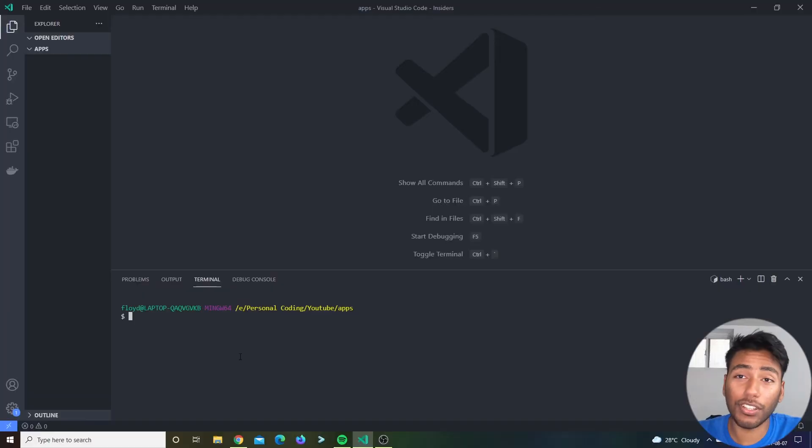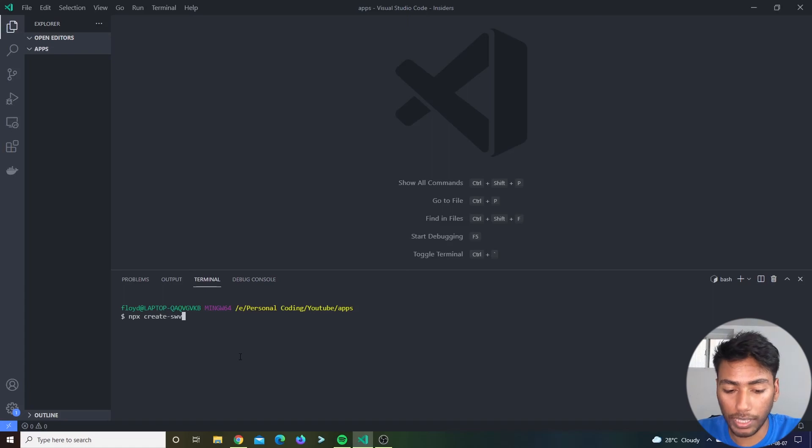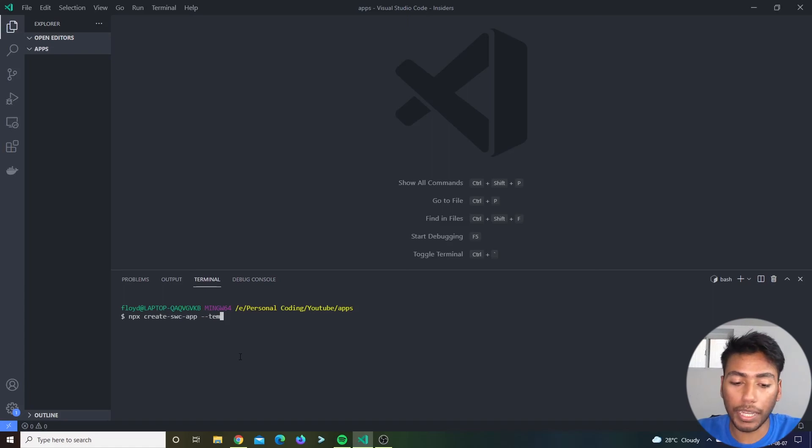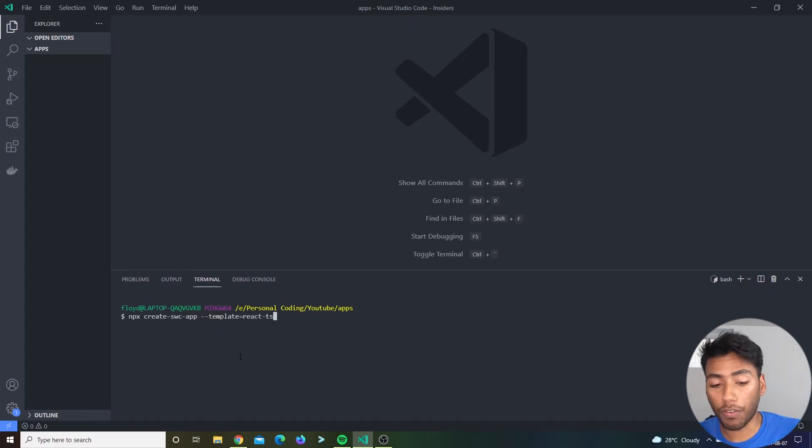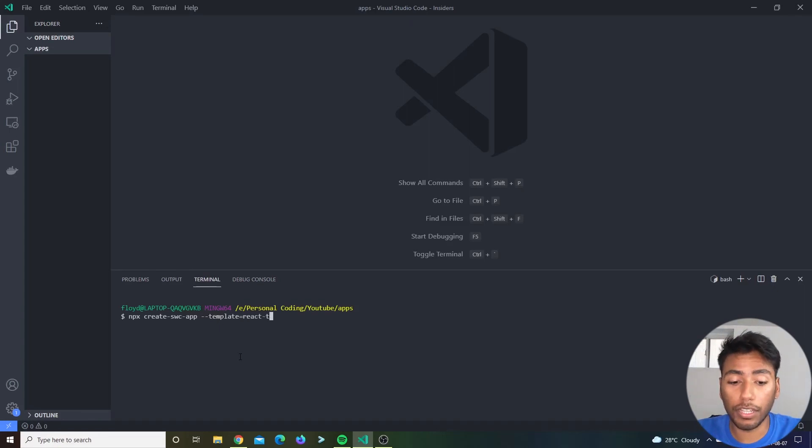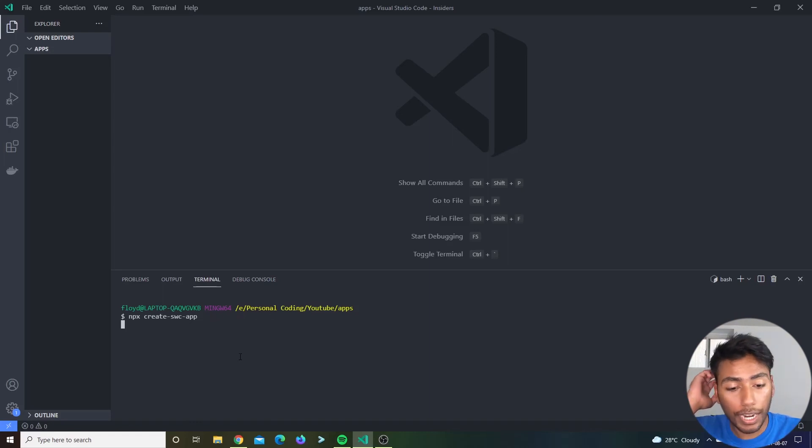but you do want an SWC app, what you can do right here is say just like there is a create react app, there's also a create SWC app. And you can specify the template. Now the template can be react TypeScript. By default, if you don't specify this, it does give you a react TypeScript project. So now let's see what happens when we hit enter.